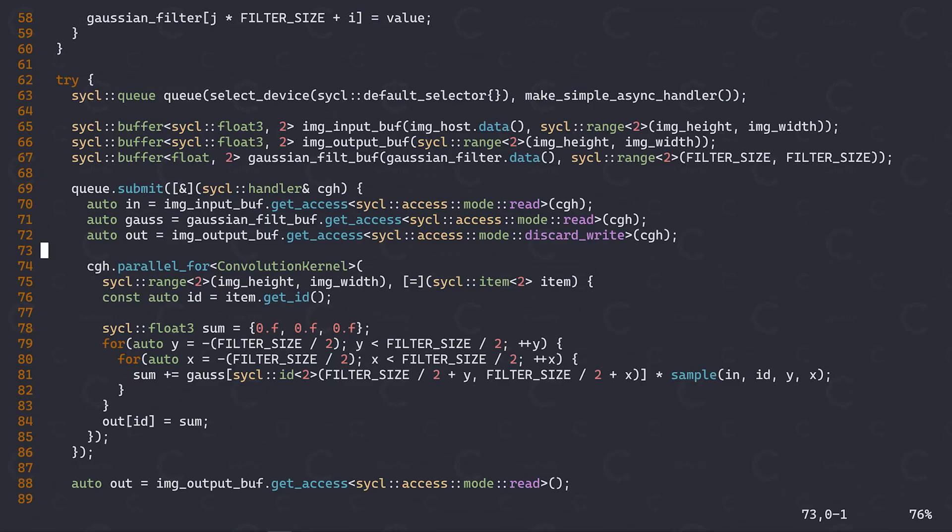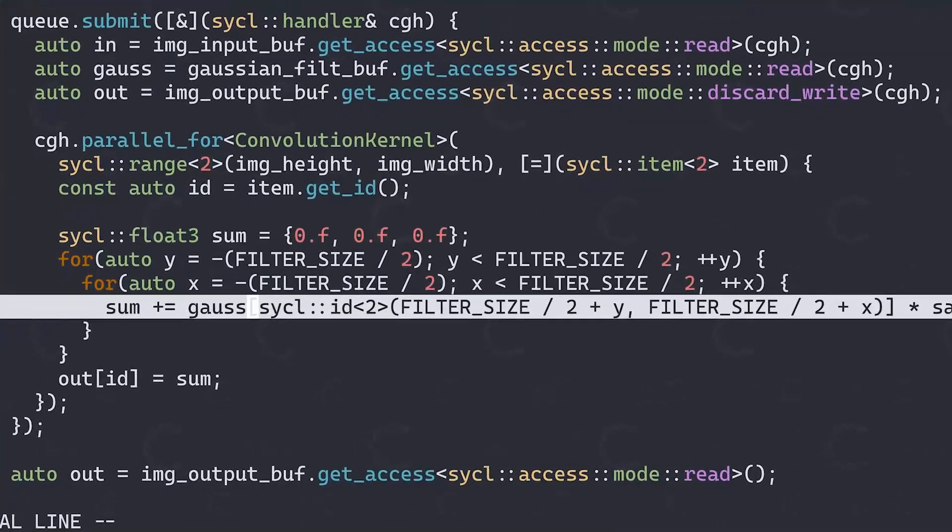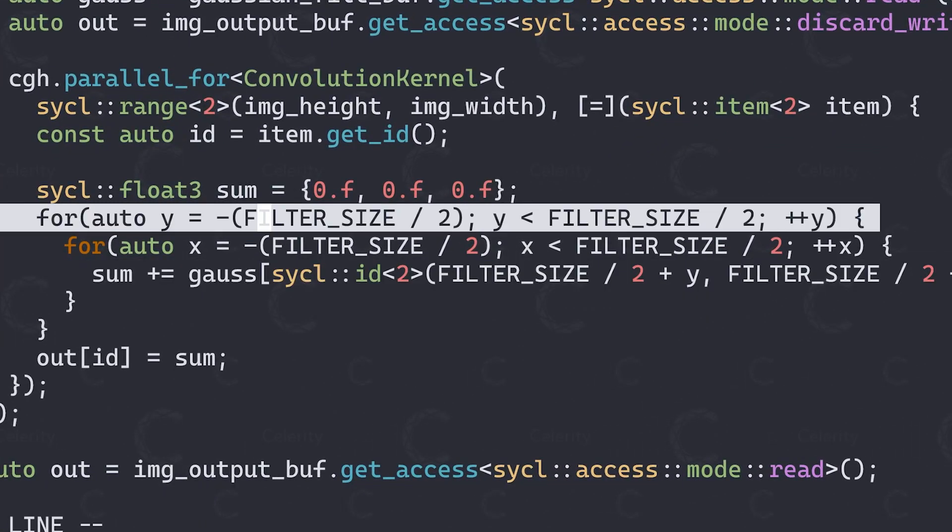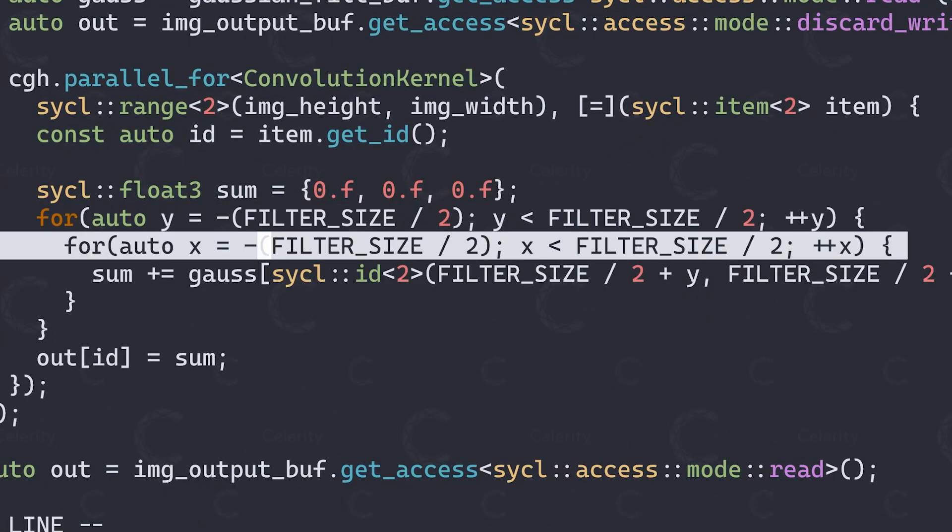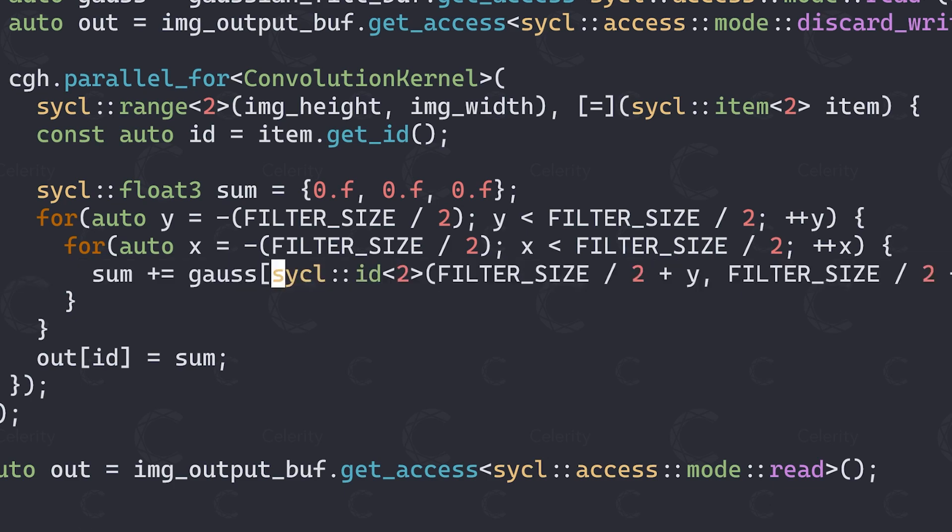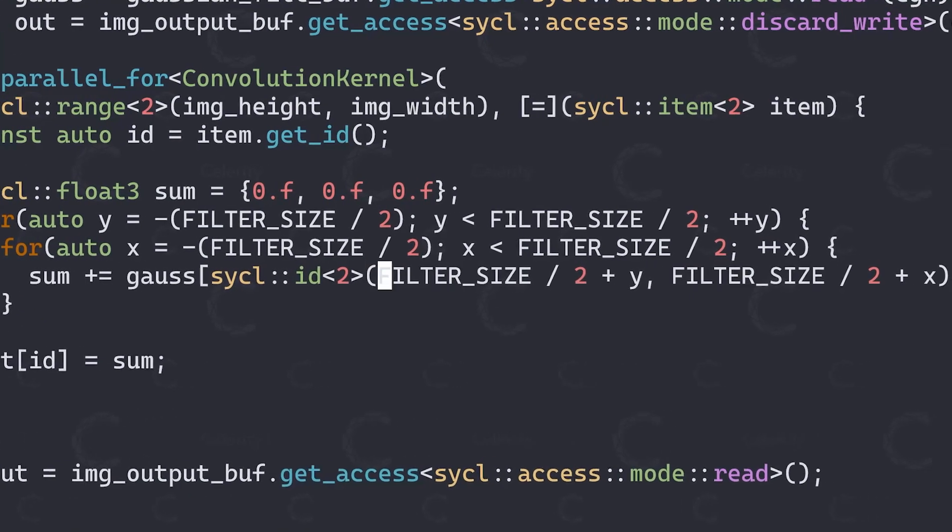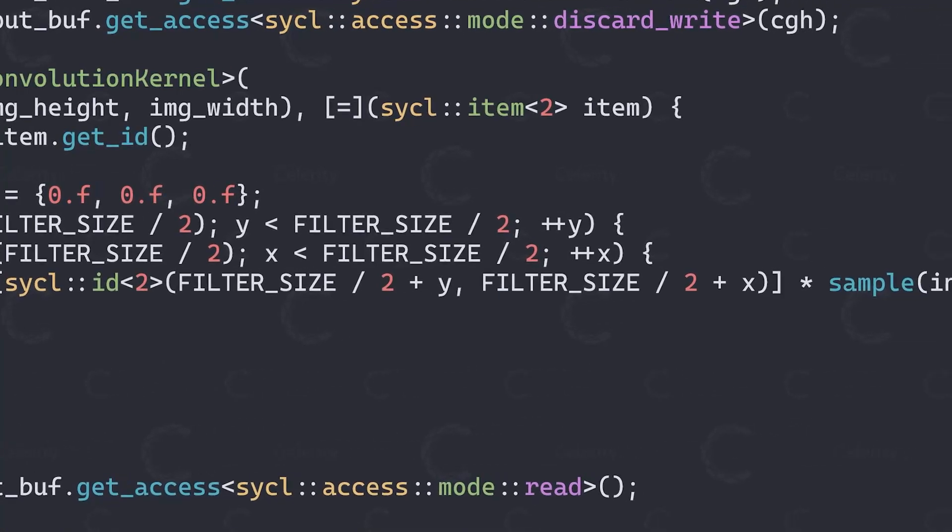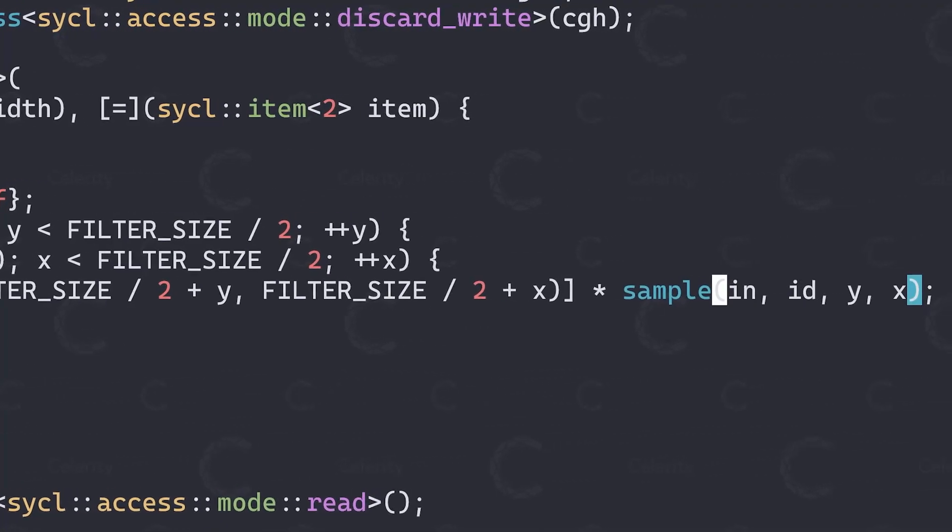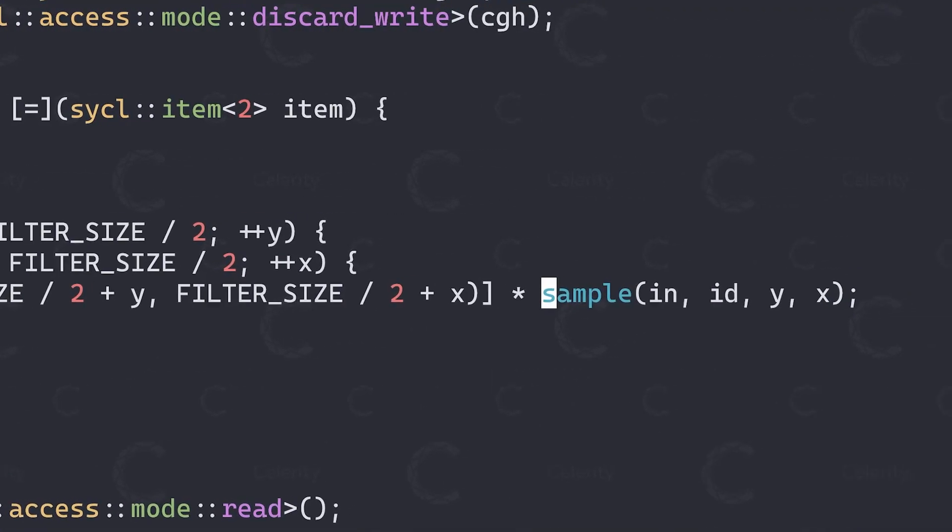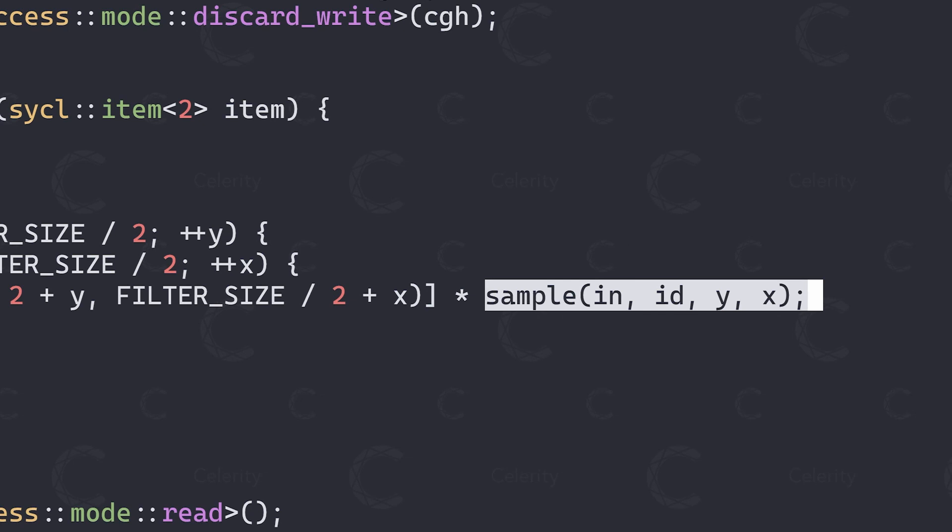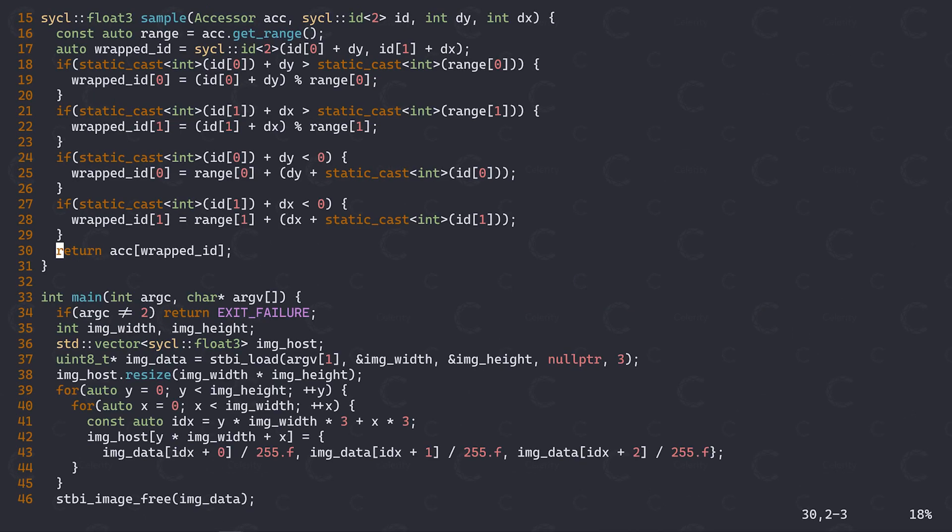So, what I have here is a simple program that computes a Gaussian blur as a convolution over an input image. The kernel is rather simple in that I iterate over the Gaussian filter and sum up the surrounding elements of the current work item using the filter. When doing a convolution, we always have to consider how to handle the values near the border of an image. In this case, I would like to have the values at the borders wrap around, and I am using this custom sample function to implement this behavior. Let's take a look at this function now.